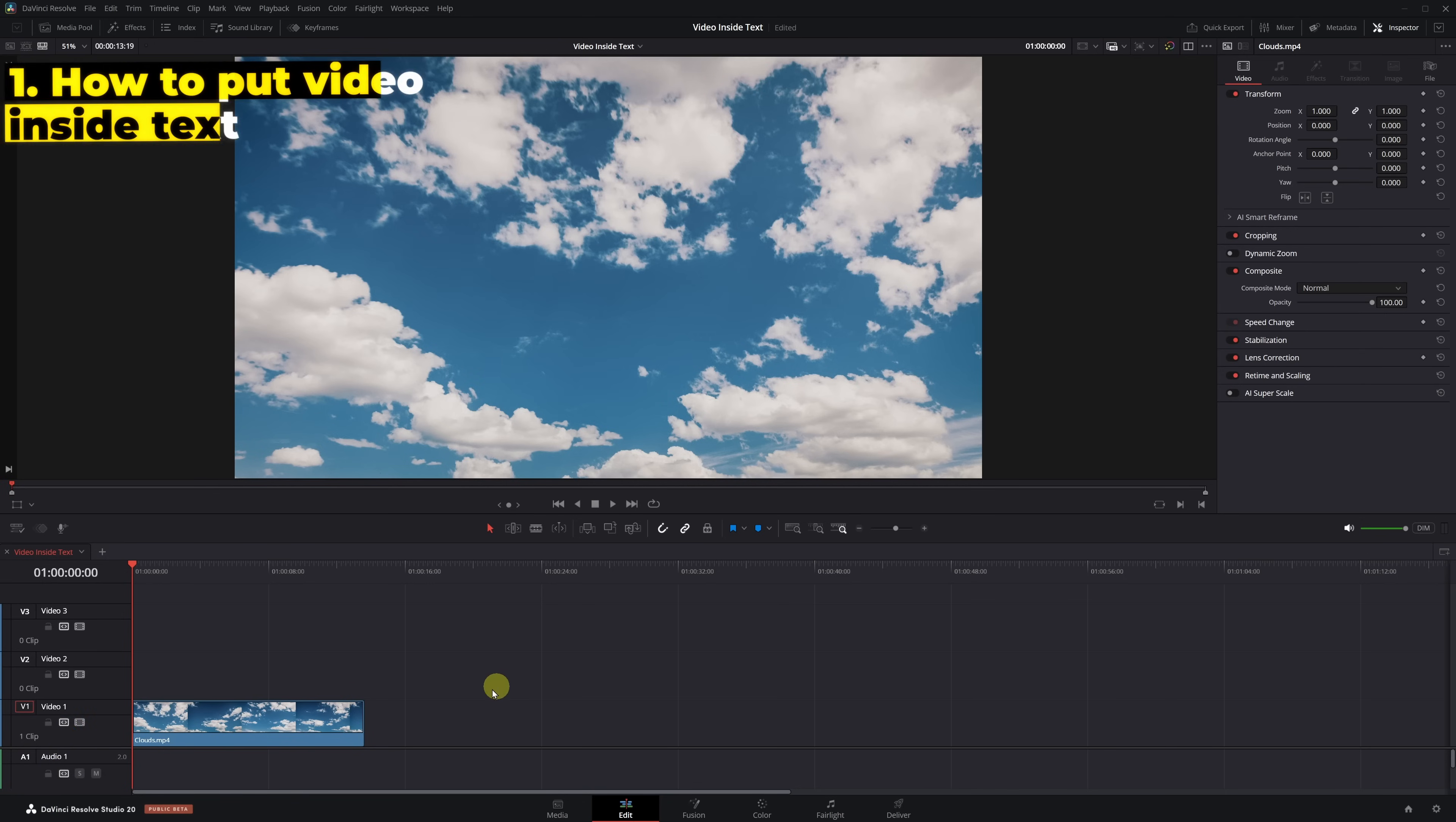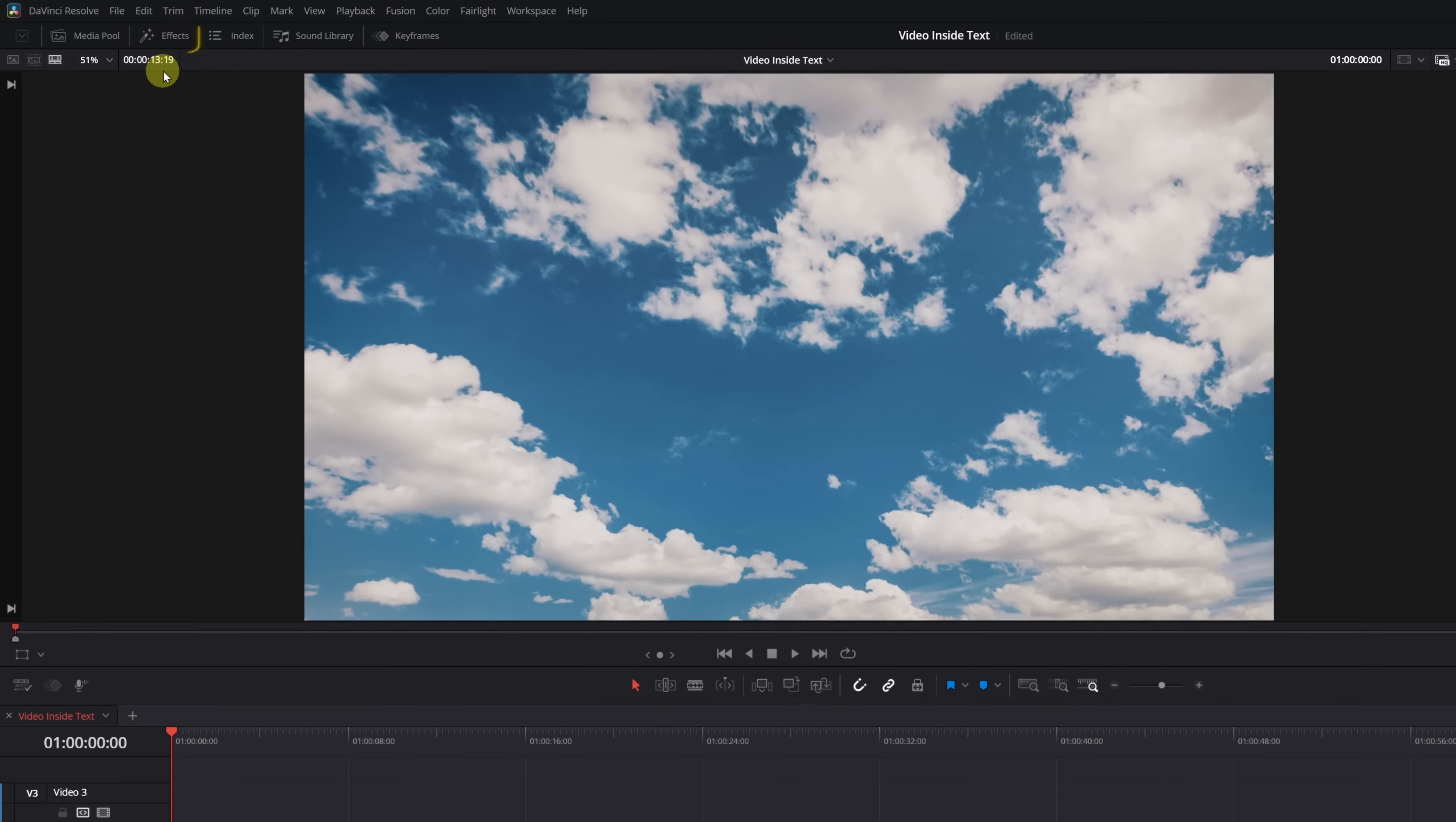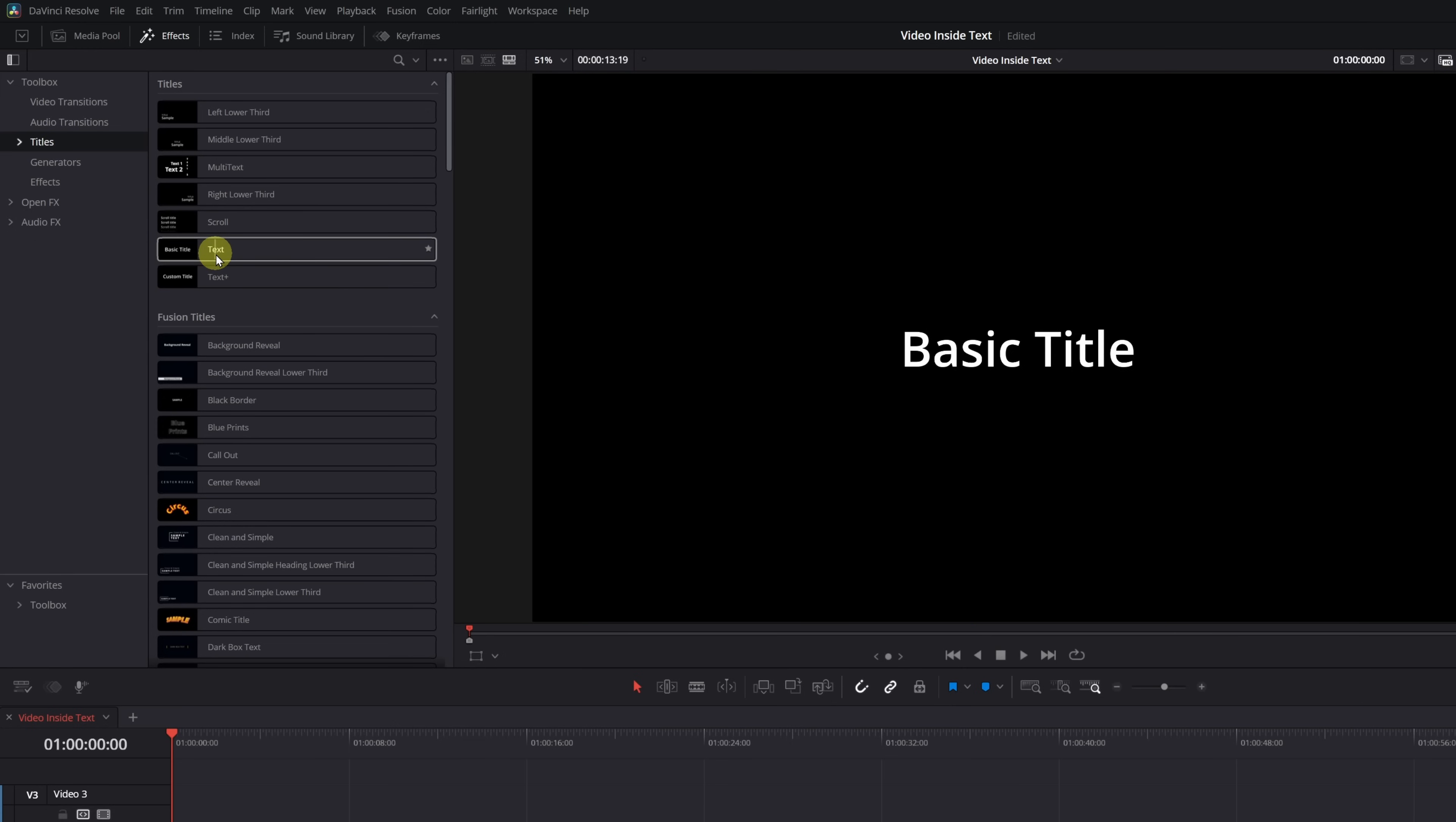Once we're inside DaVinci Resolve, we need to place the video clip on an upper video track, and on the track below, we'll place the text. Next, go to the Effects menu, open the toolbox and look for the Titles section. Inside Titles, choose either Text or Text Plus - it doesn't matter which one, both work fine.